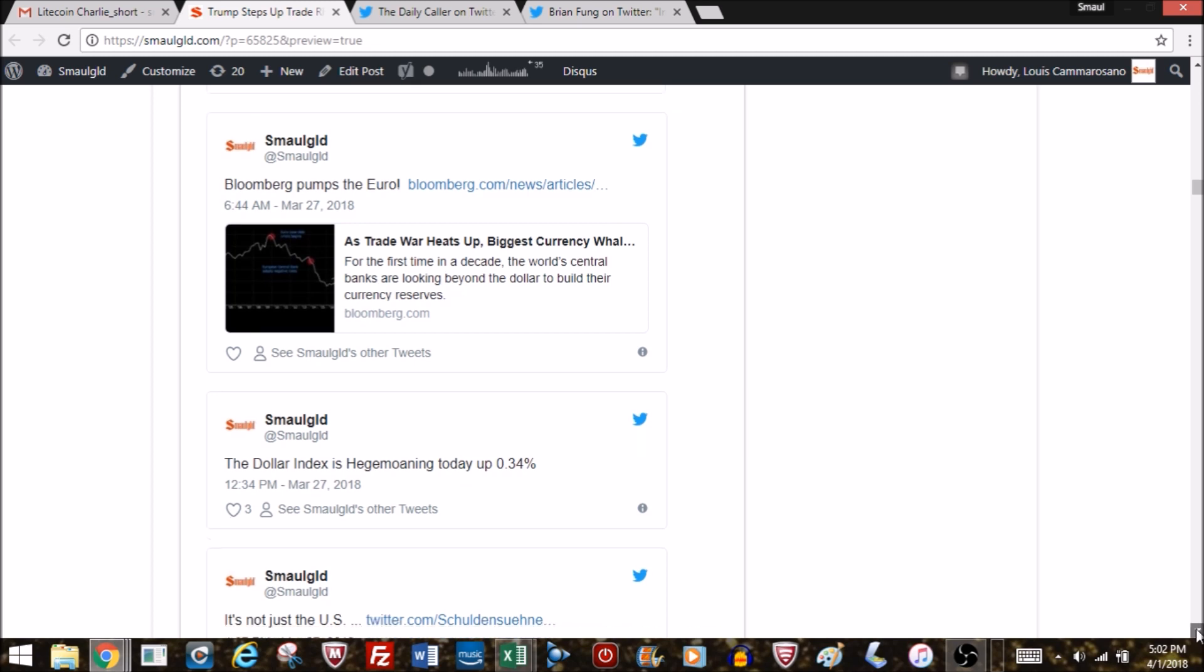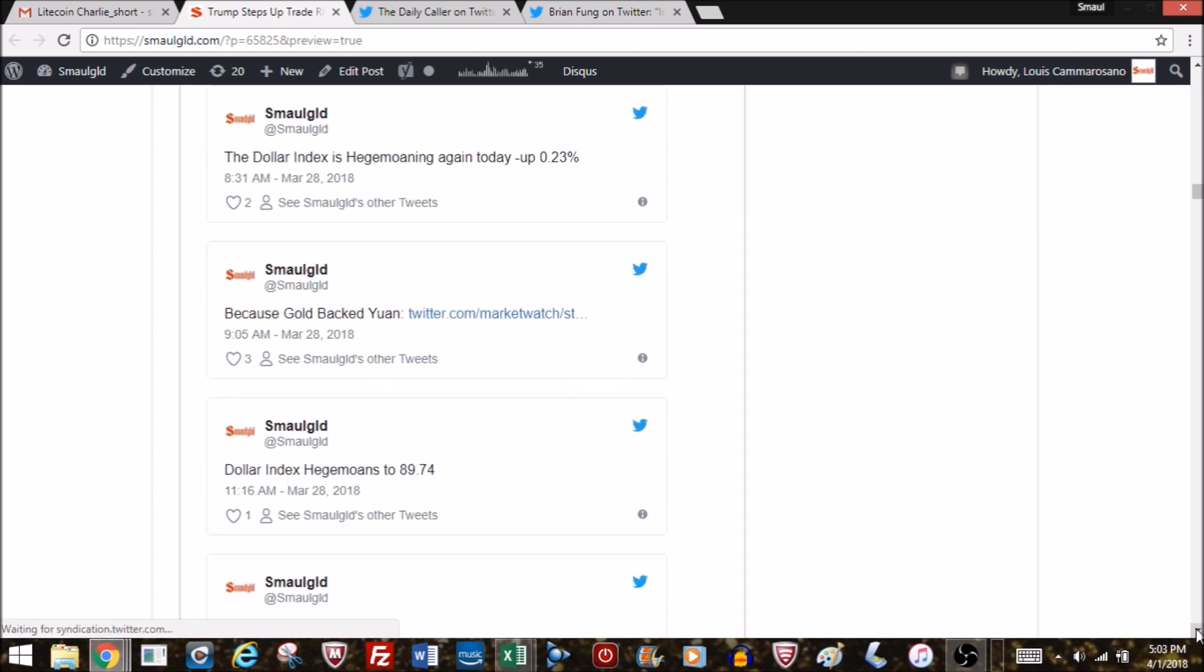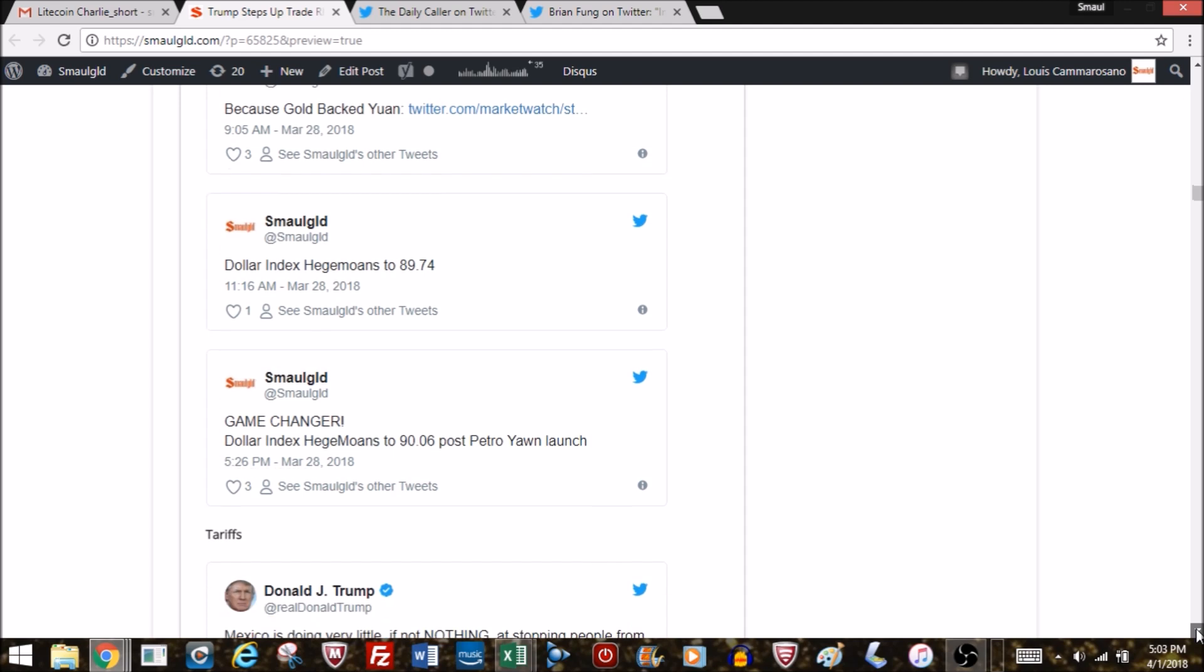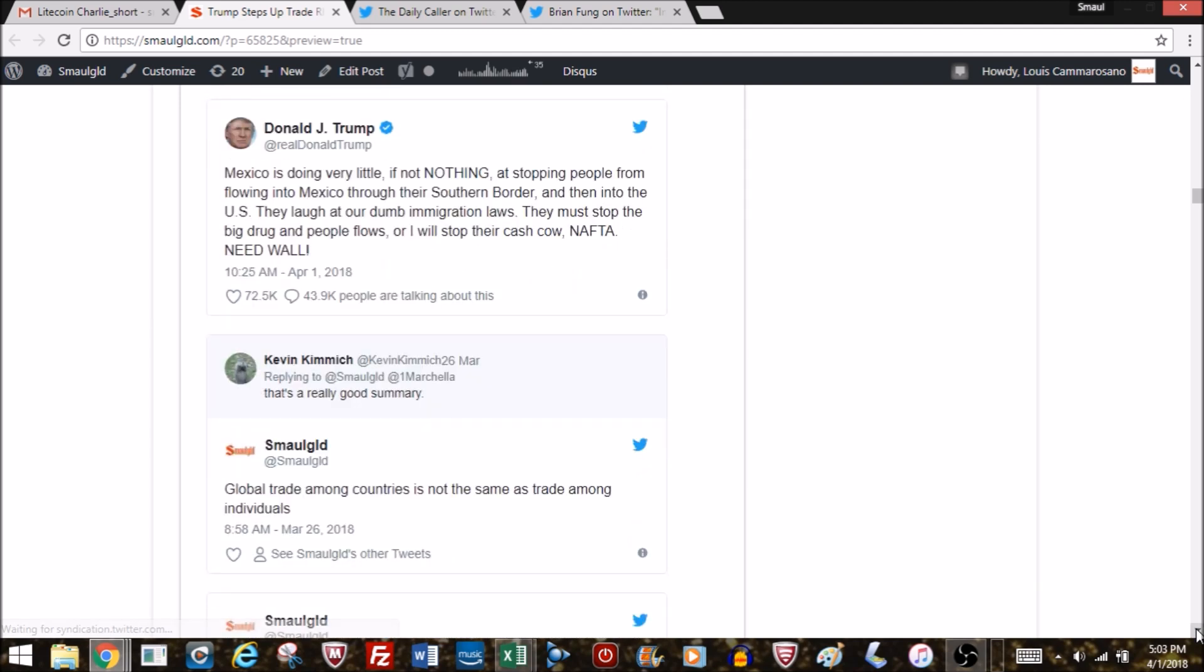As we noted during the week, even though we did not have the gold-backed yuan, the game-changing Shanghai gold exchange—because we didn't have that, nothing changed. But the dollar did move higher, up to about 91 on the dollar index.